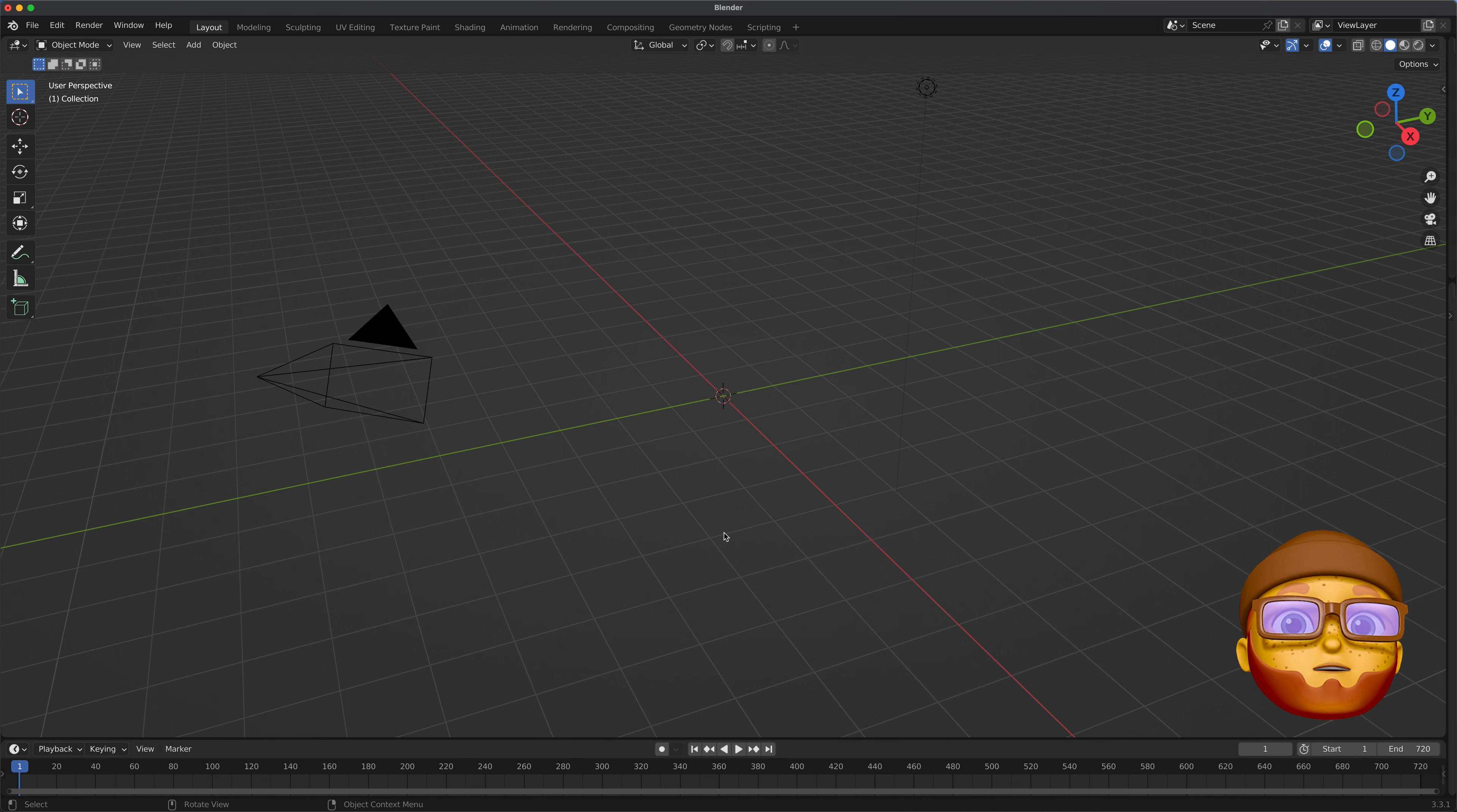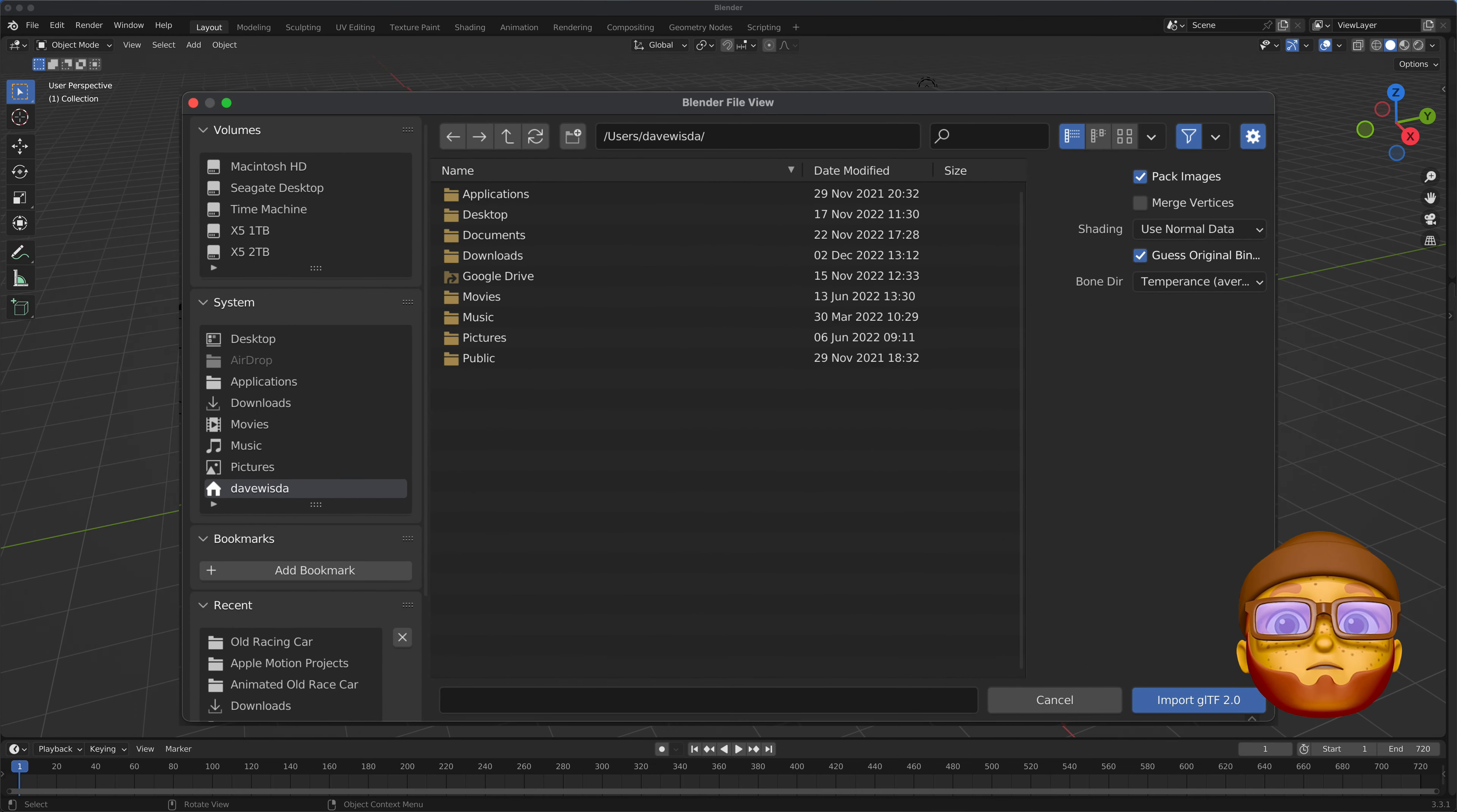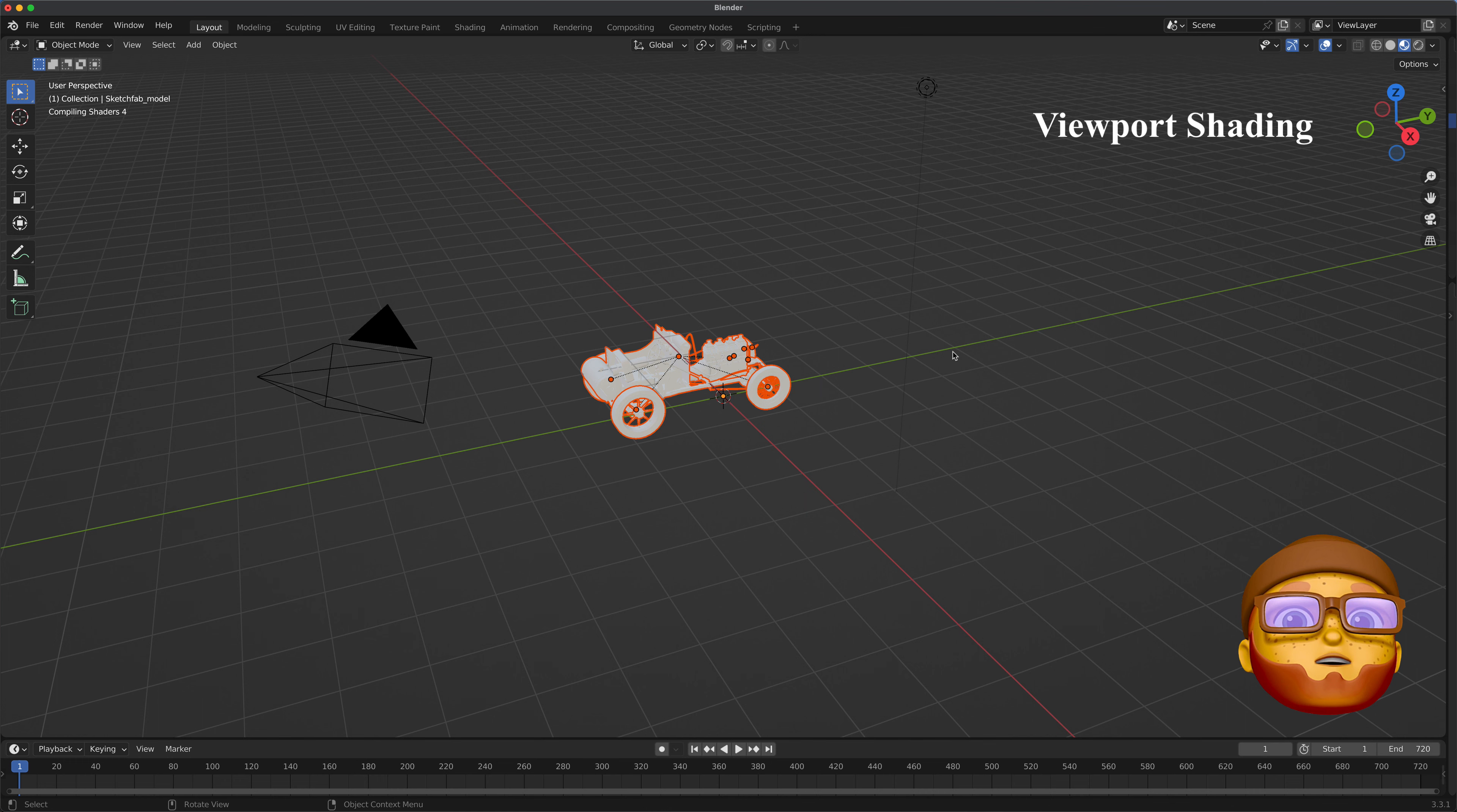Let's go ahead and go up to file. We want to get our GLB file that we downloaded from Sketchfab. There'll be a link down below how to get that. Import it. Let's go up to our viewport shading and go there.